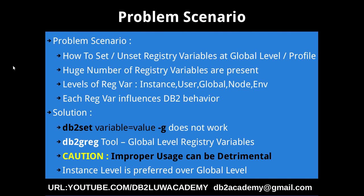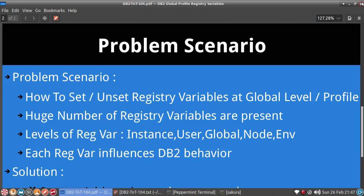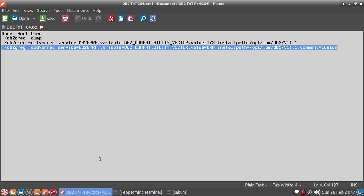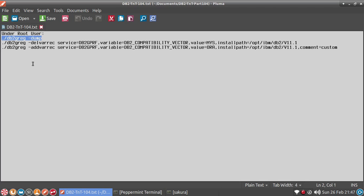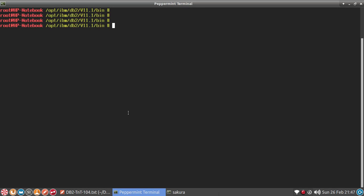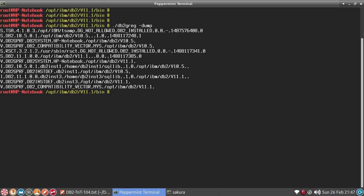But in any case, I just wanted to show you how to use this tool and set or unset the value. Let's get into the example as usual. You have to be under a root user to set or unset, and I will first show you the existing list. Under root user, I can say db2greg hyphen dump. So let me go to the root terminal.